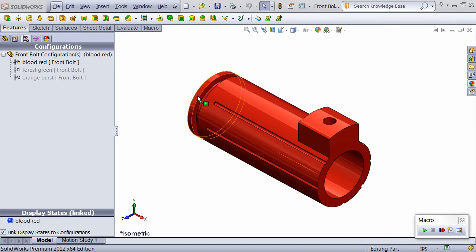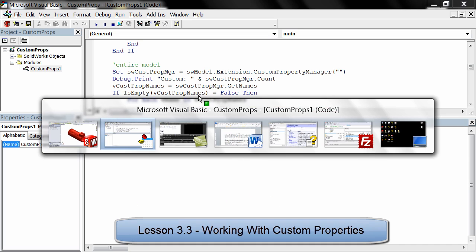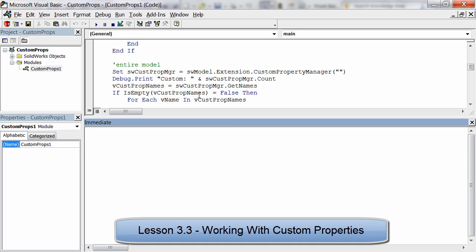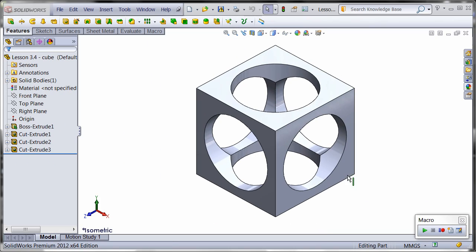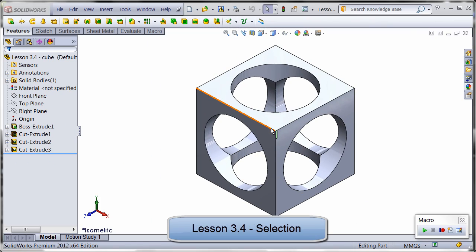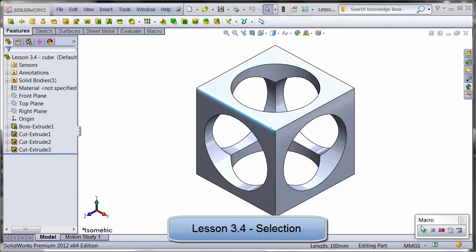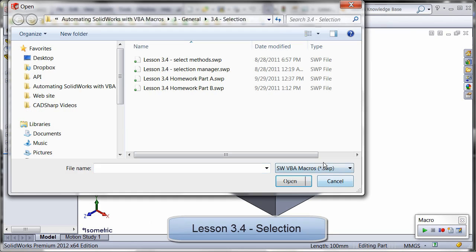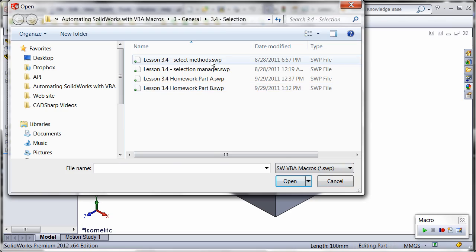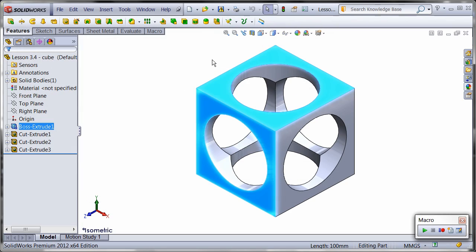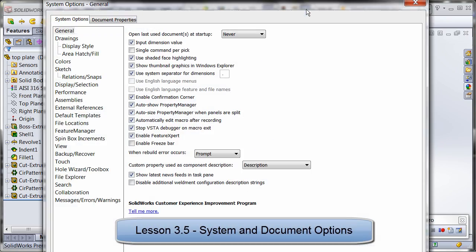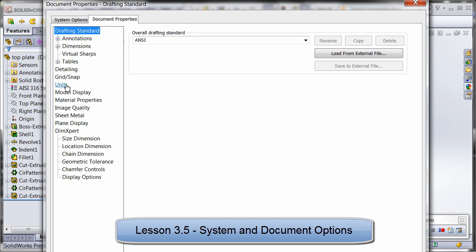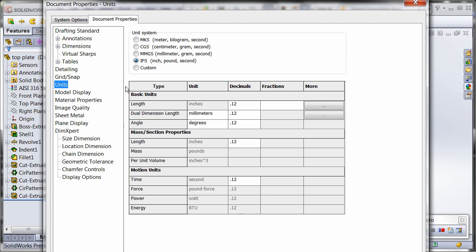In lesson 3.3, you will learn how to traverse, add, delete, and modify document and configuration specific custom properties. Next, you'll learn everything you need to know about working with pre-selected objects and programmatically selecting objects, learning many of my own tips and tricks along the way. Lastly in this unit, I'll show you how to modify system and document options.